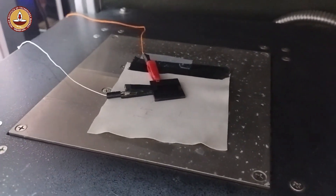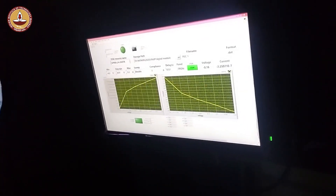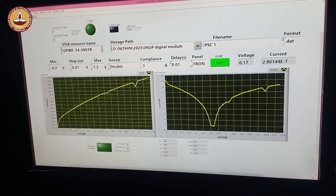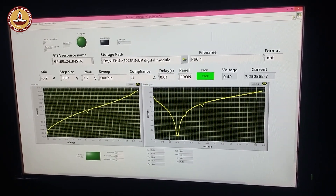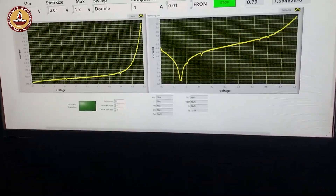For the dark measurements, the substrate is kept in a dark environment and the IV sweep is performed from −0.2 to 1.2 volts. The resulting graphs display the linear IV curve on the left and the semi-logarithmic plot on the right. The dark IV curve is crucial to evaluate the quality of the P-I-N junction.